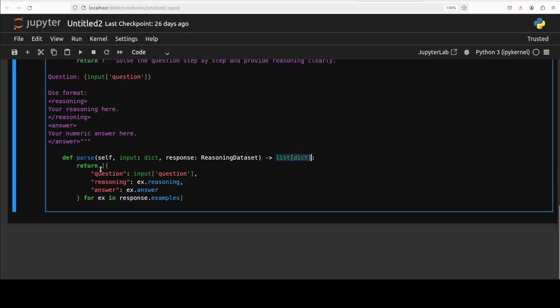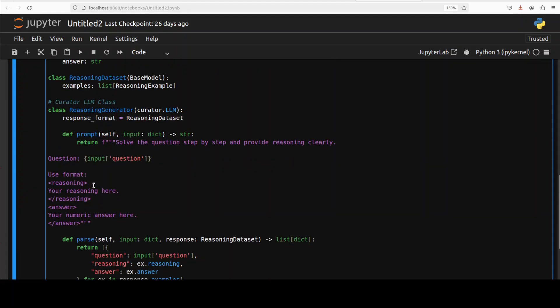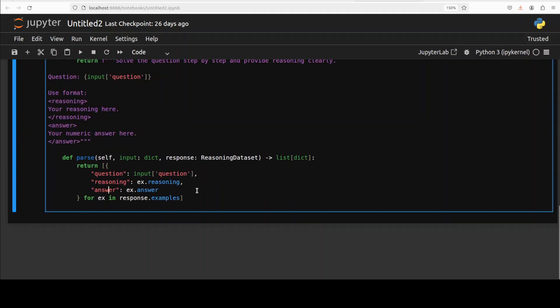You see we've annotated this function parse that it must return a list of dictionaries, and then it's looping through the response of the model and segregating them into question, reasoning, and answer. This is all coming from this prompt. This is what this code is doing.